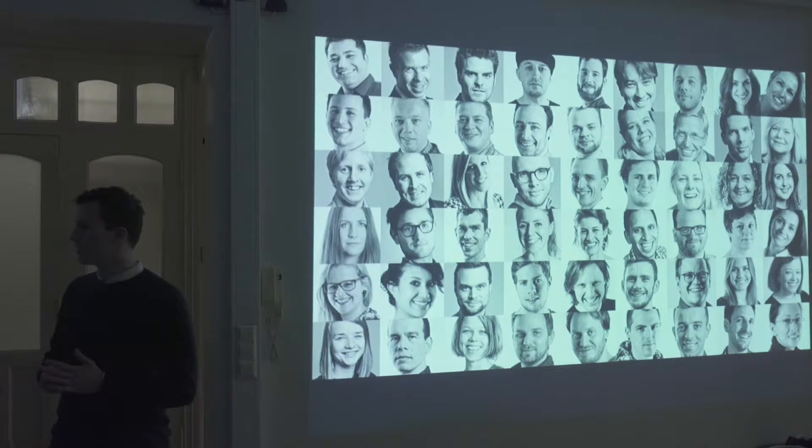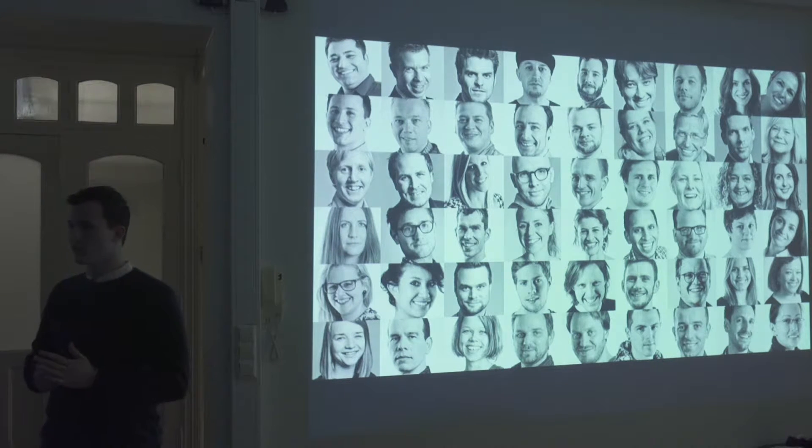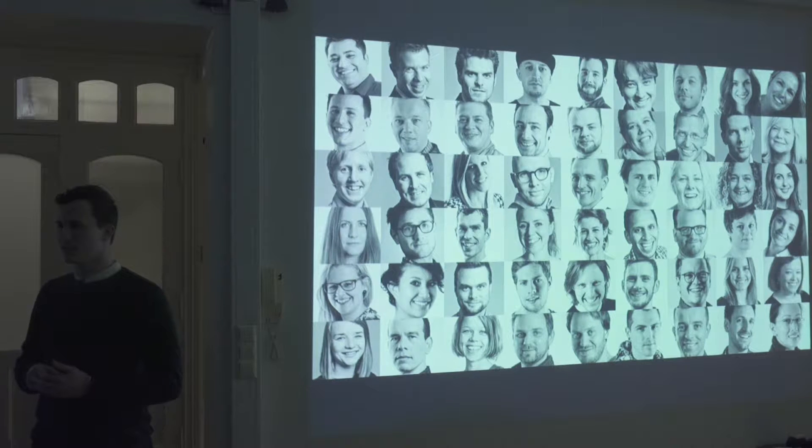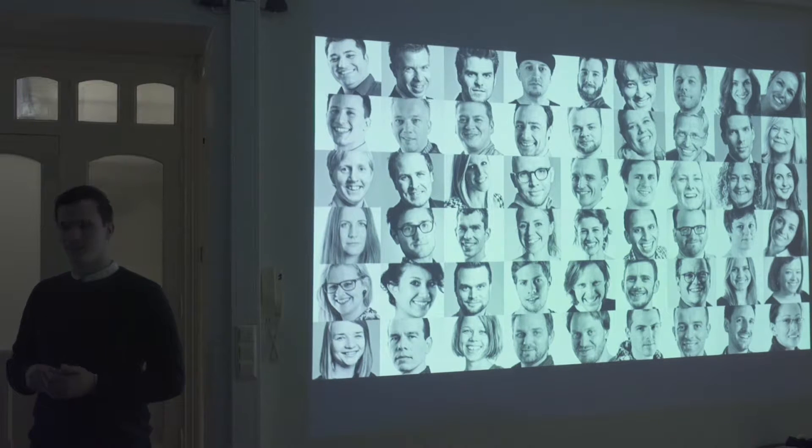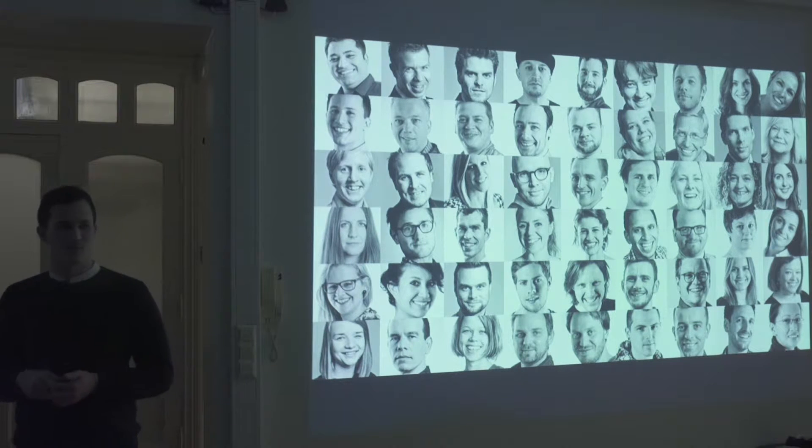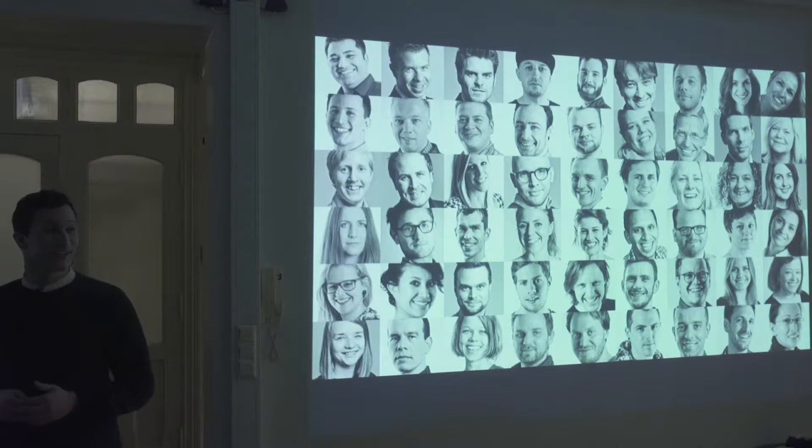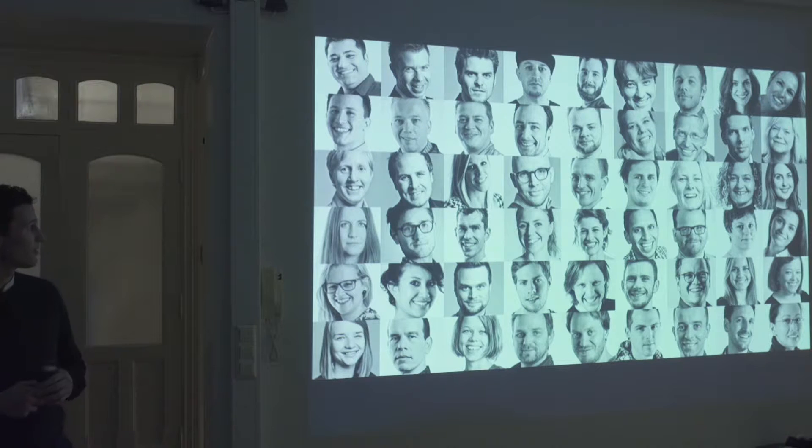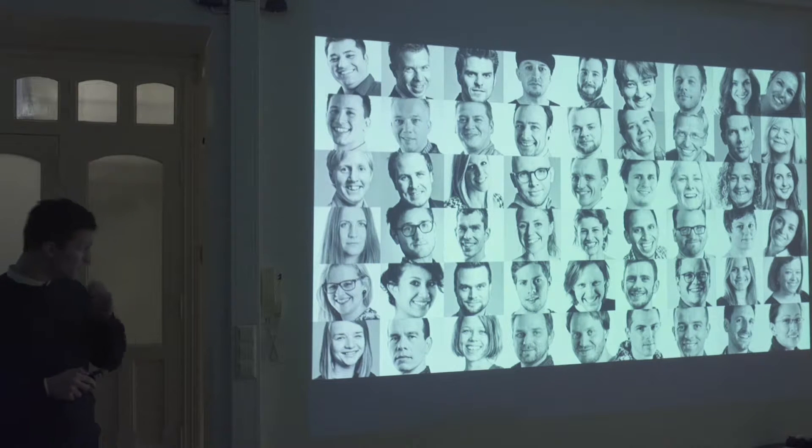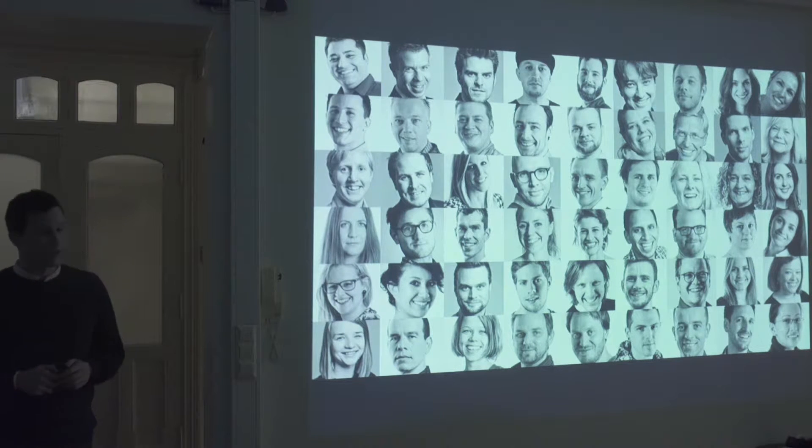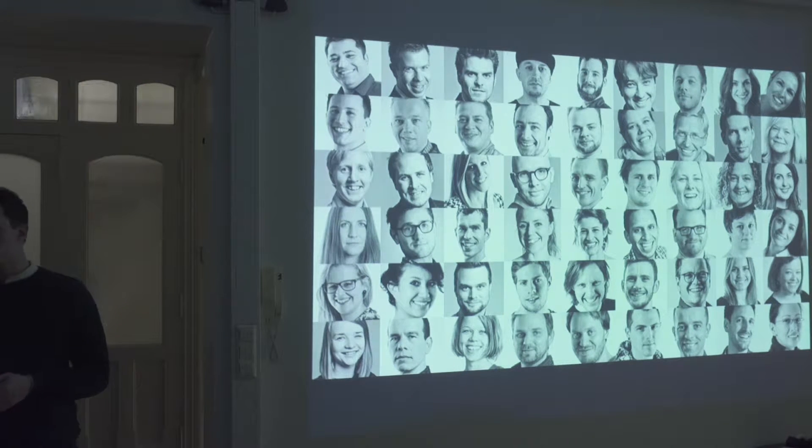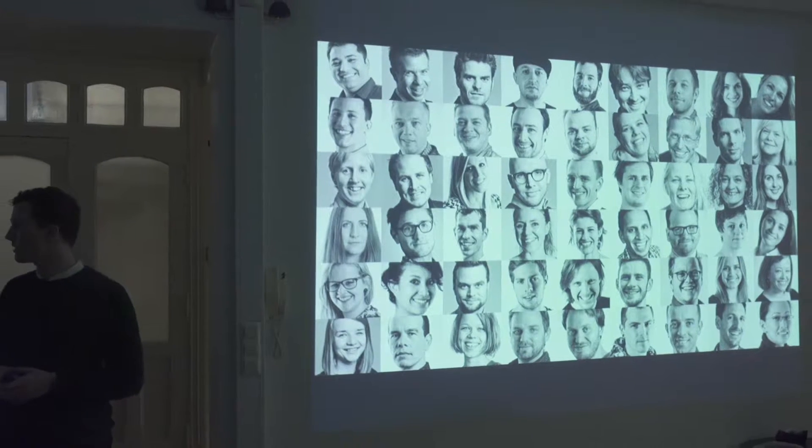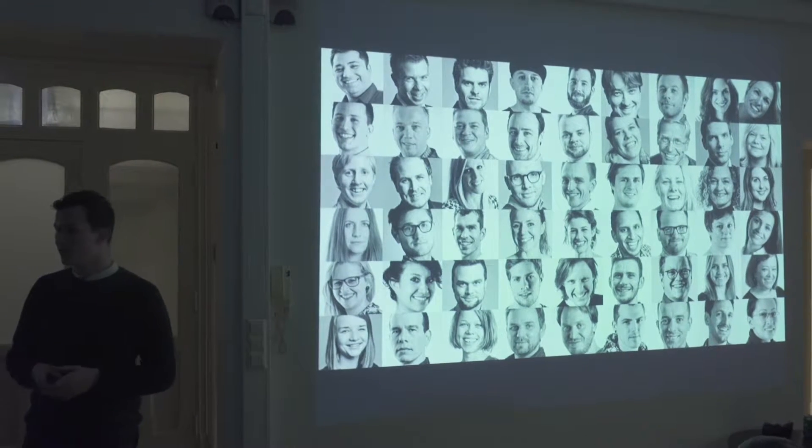So how many people know about eggs from before? Not a lot of people? So eggs is a design consultancy agency, which is based here in Oslo and Trondheim, Stavanger, and also in Brazil.